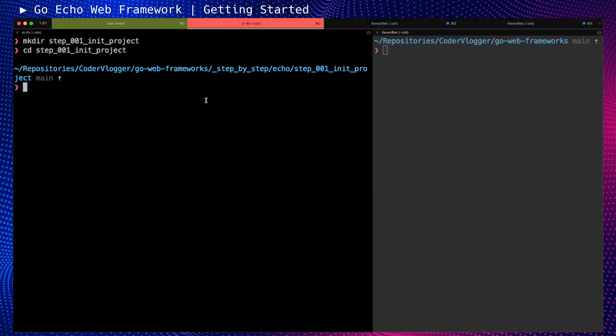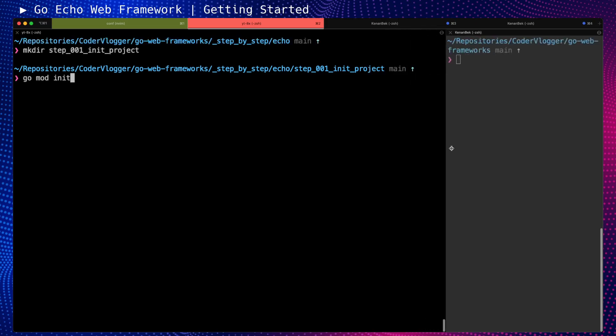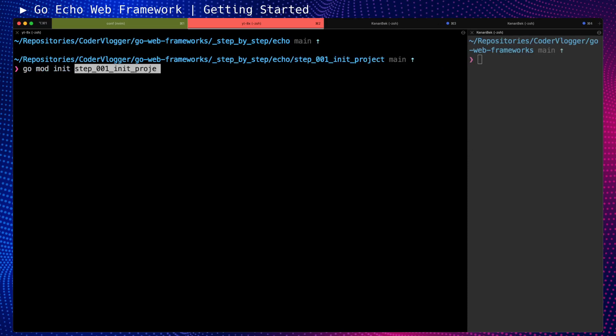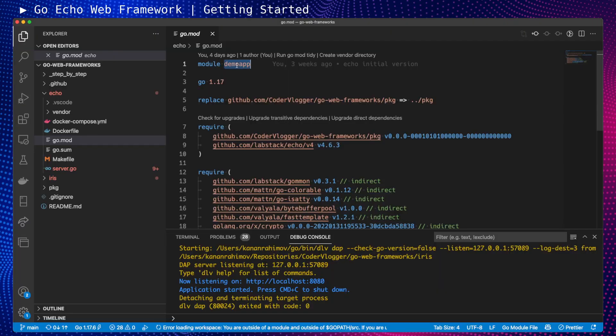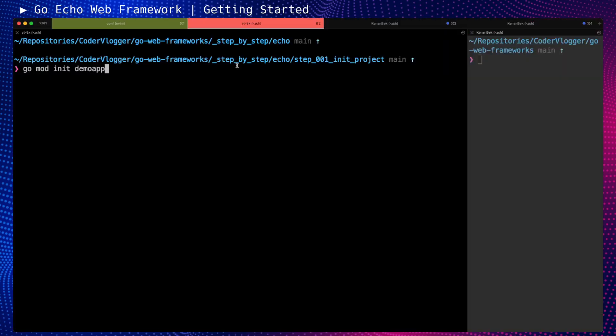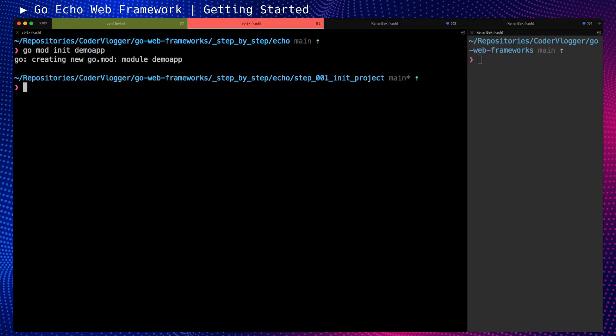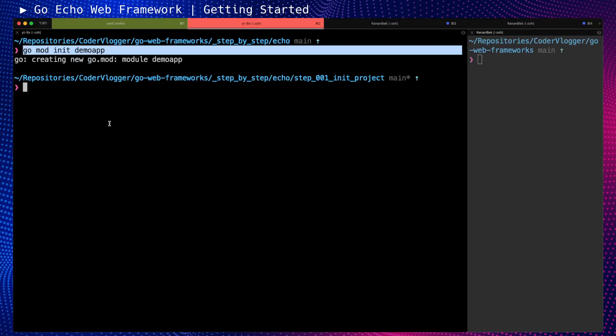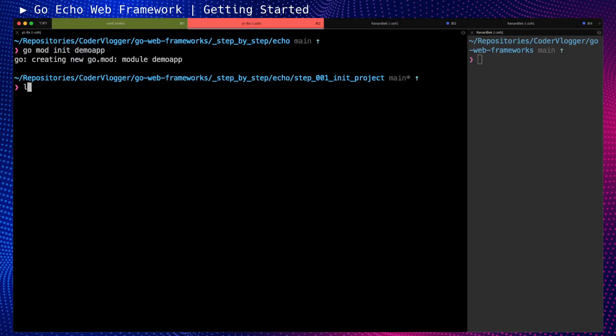I will move forward and say 'go mod init'. I need to make sure that I'm in the right directory, which is step 001 init project. Our module name will be demo app. This command will initialize our Go project.